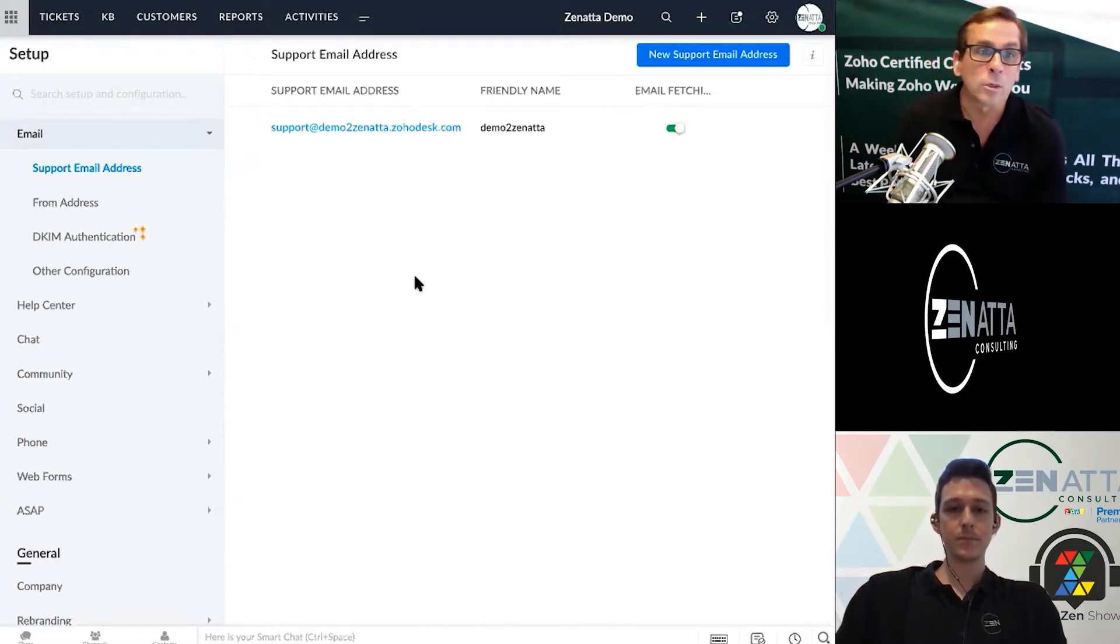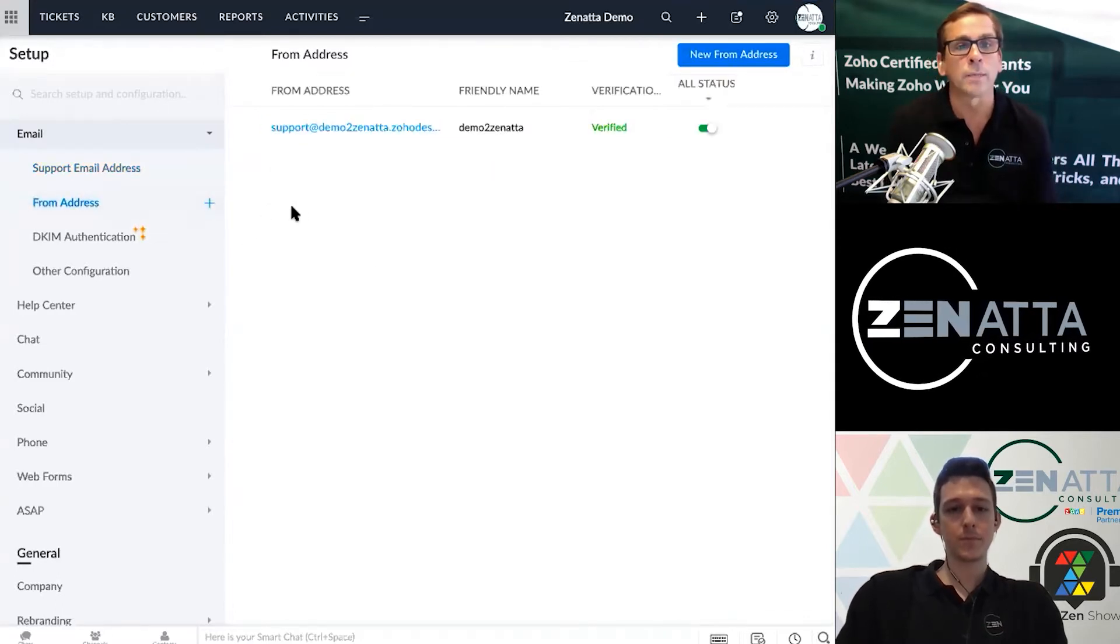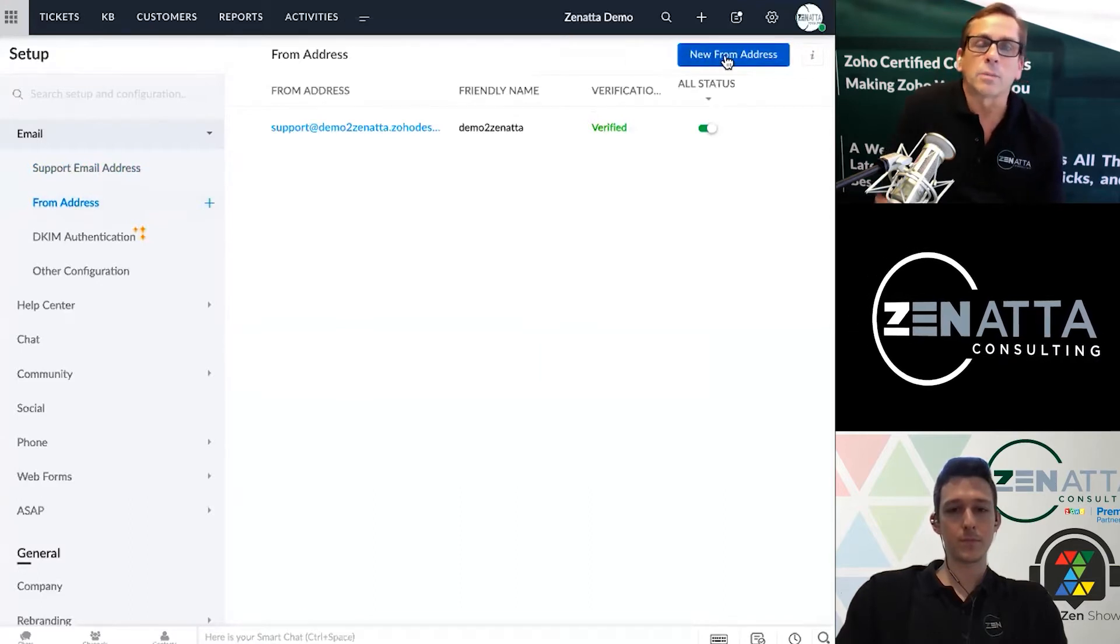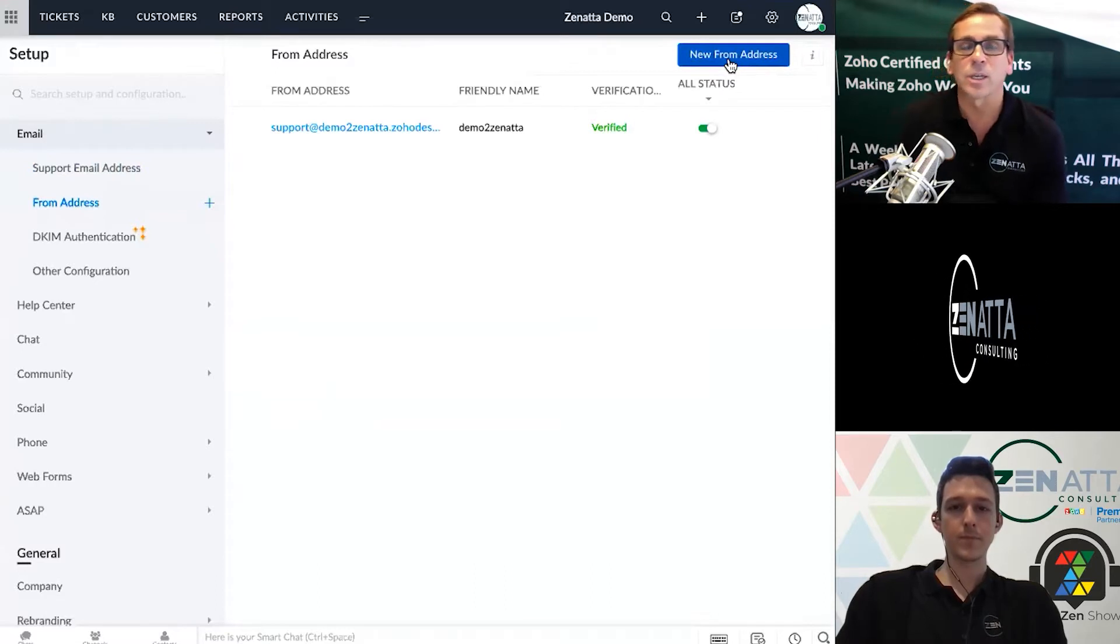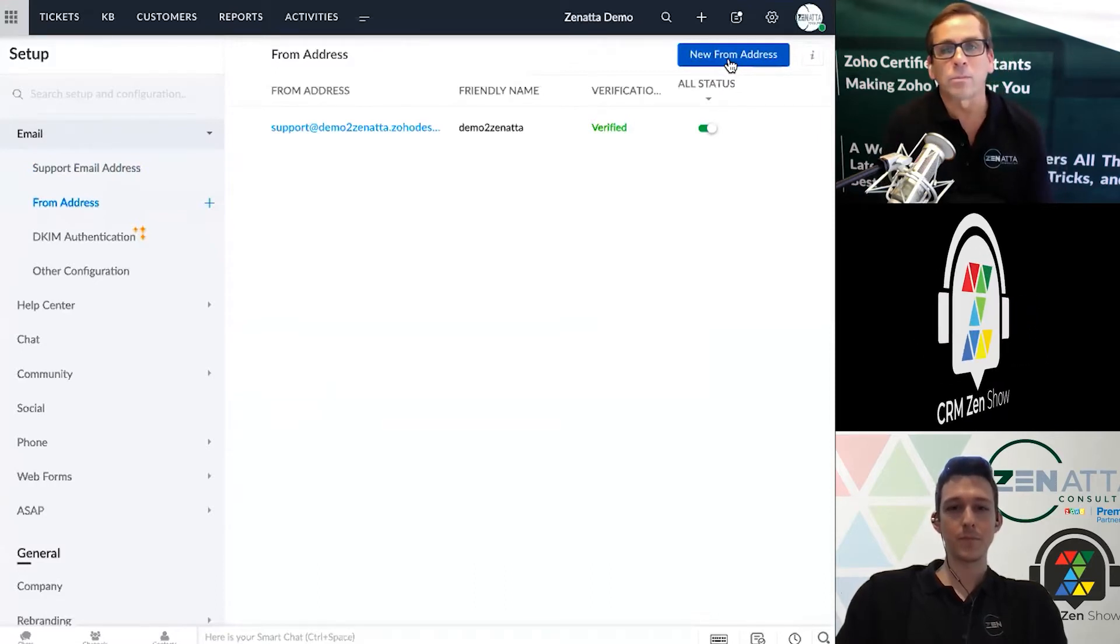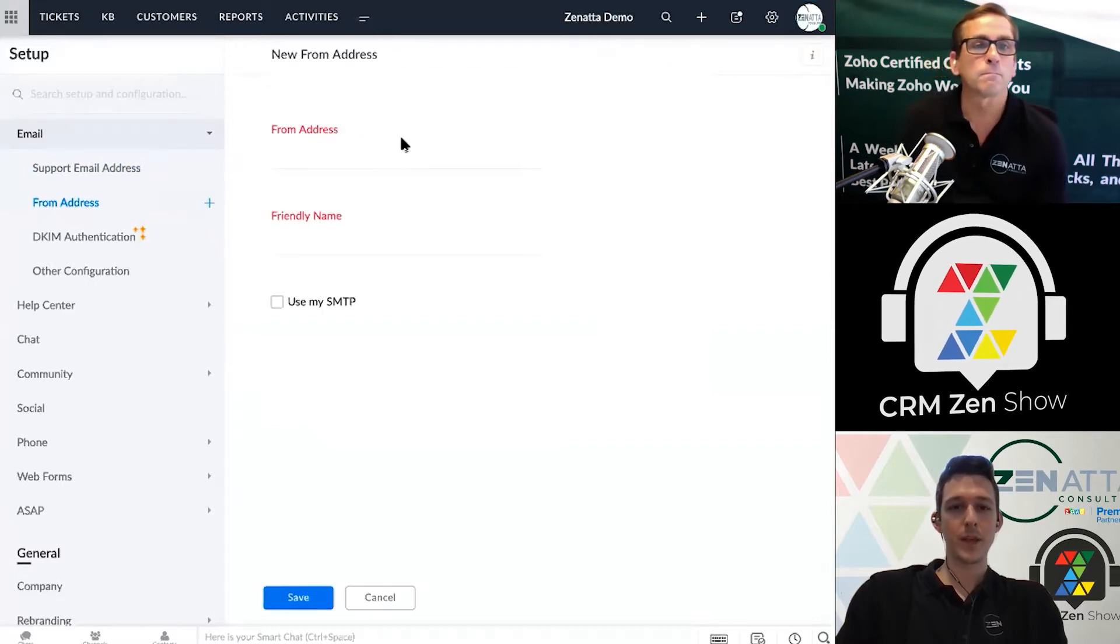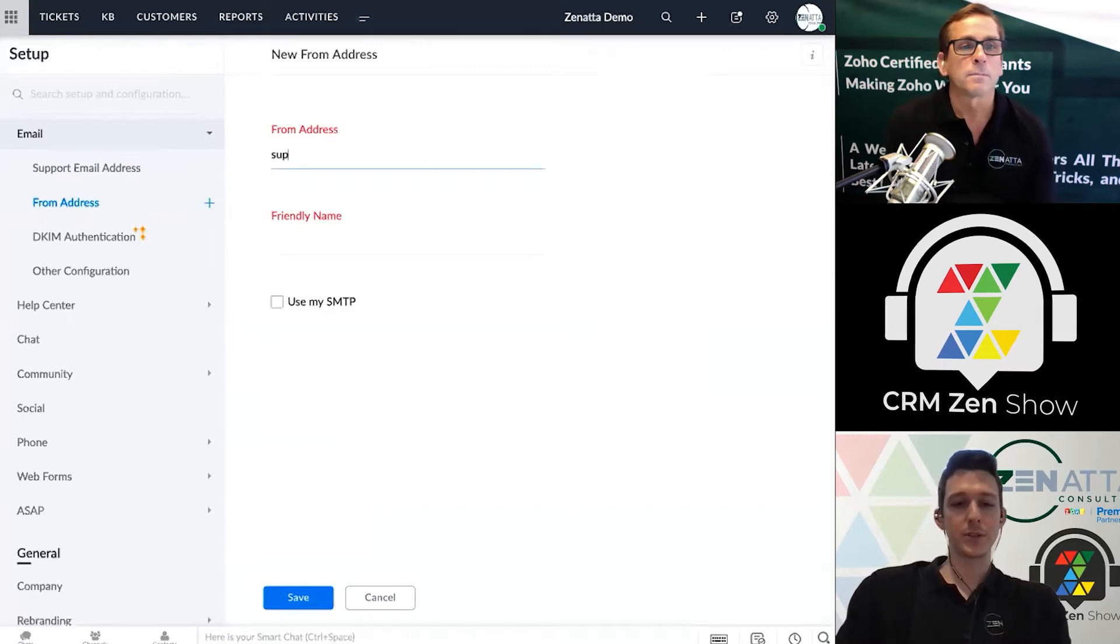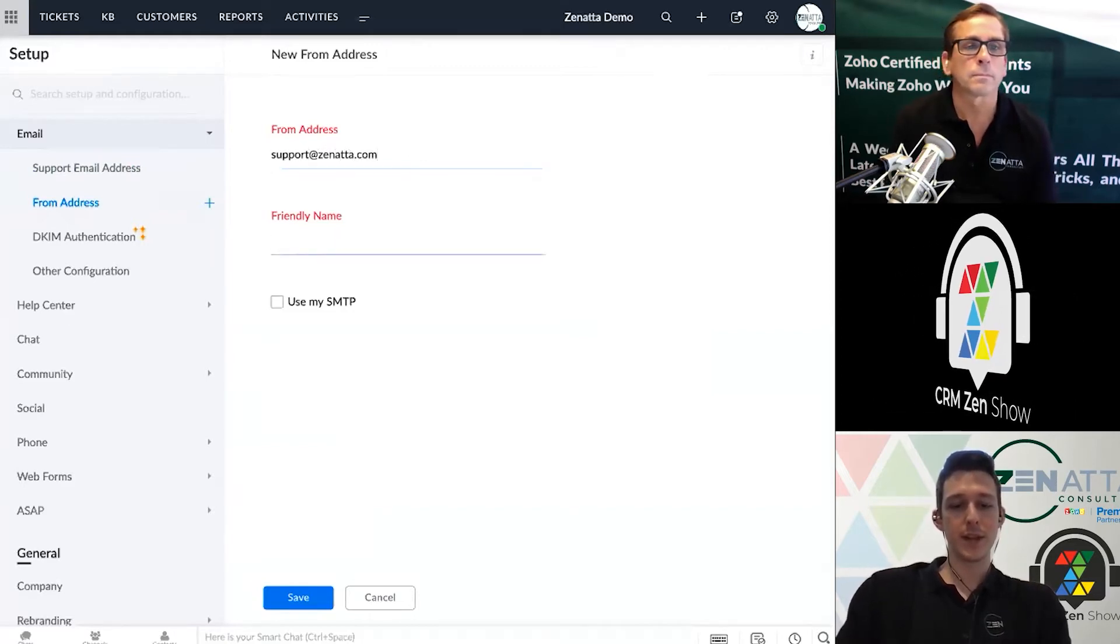Then of course the other thing you're going to want to do is set that from address back up, because since it's just being forwarded in, you want to make sure that whatever from address you've added is going to be a natural from address so that it's actually going to be coming from your organization and not from this long internal Zoho email address. Exactly. So really all you need to do here is put in your support email address and give it a name.